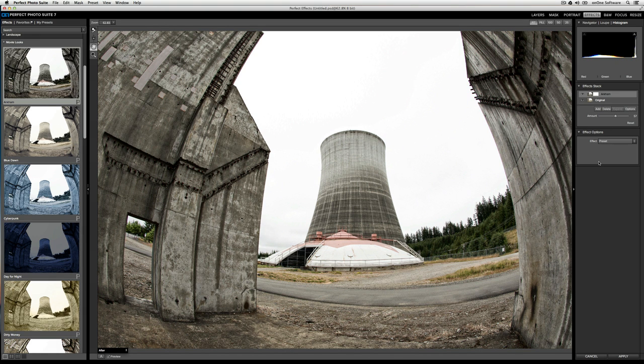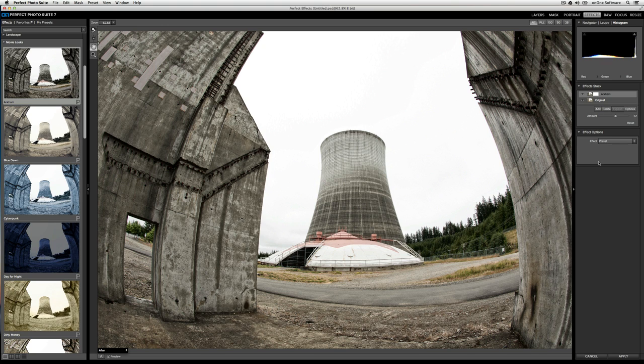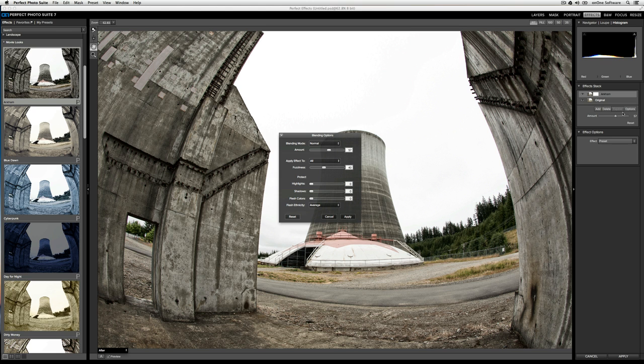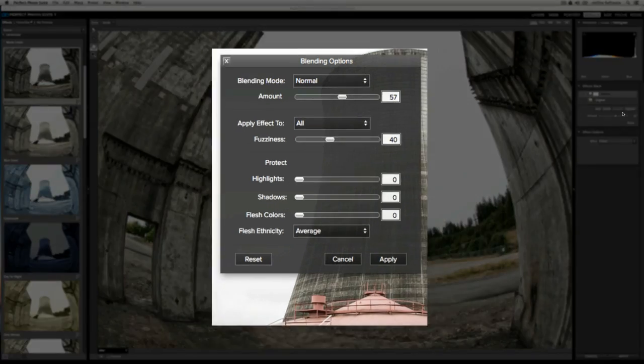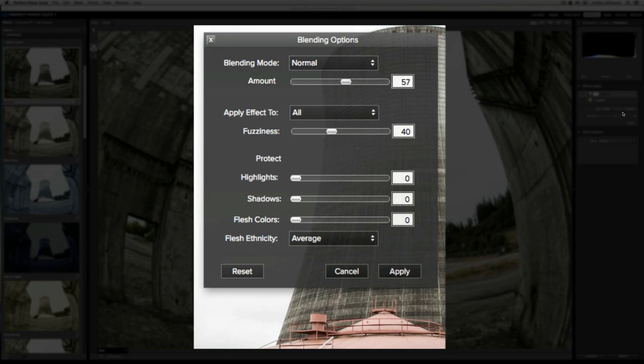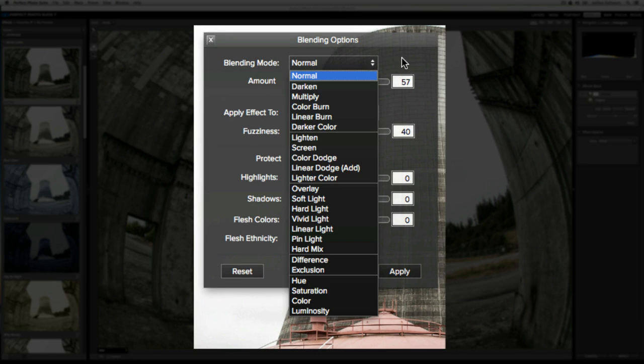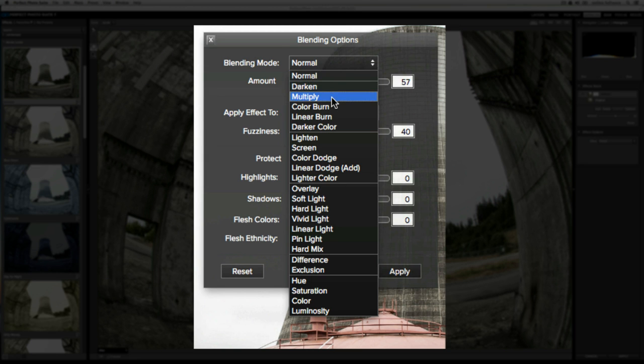In addition to just controlling the strength of the effect, you can also control how it blends with the layer below it. To control the blending, click on the options button, and you'll be presented with the blending options pop up window. From here, the first drop down that you'll want to pay attention to is the blending mode drop down. These are all of the blending mode options that you have available, and all you need to do is hover over to get a preview of what the blending modes will look like.